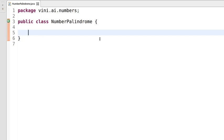Hello everyone, my name is Vineet. Let's write a Java program to identify whether an input number is a palindrome number or not.